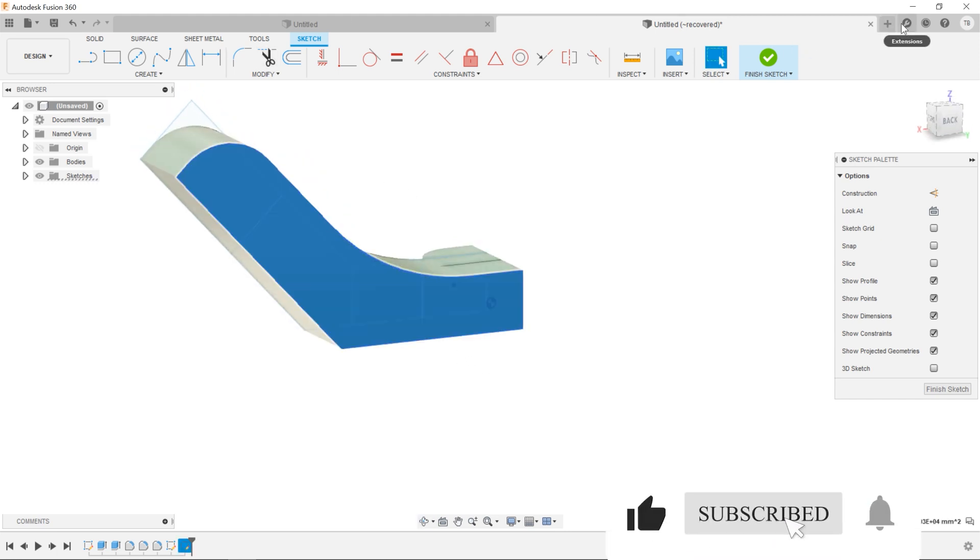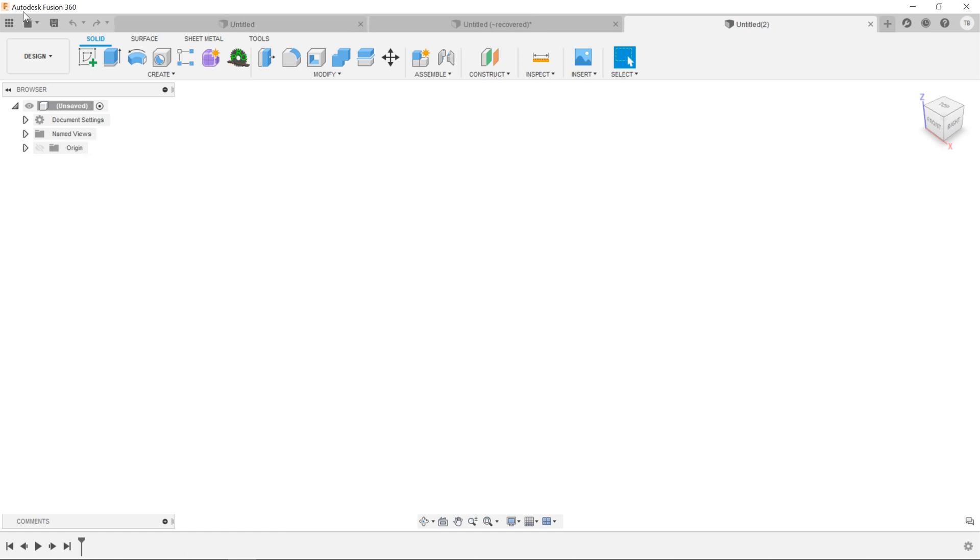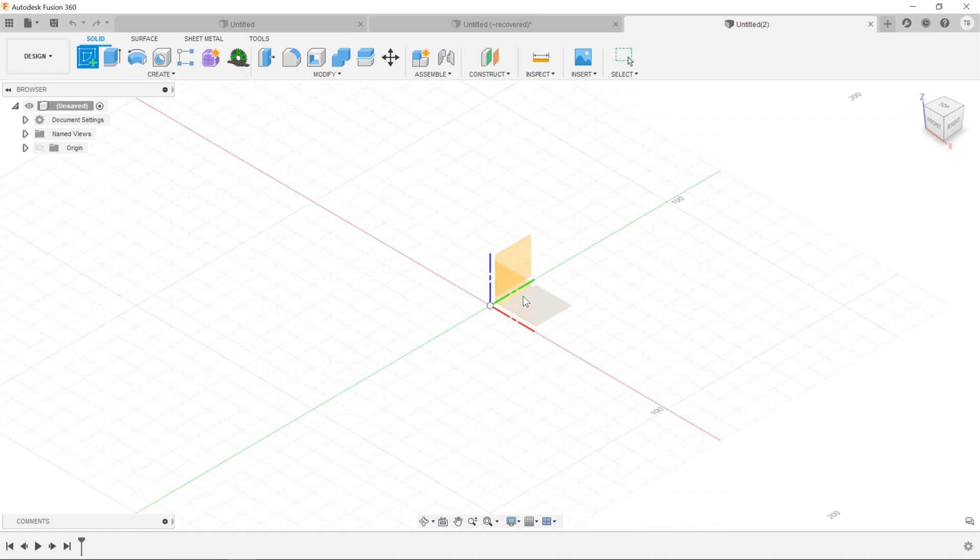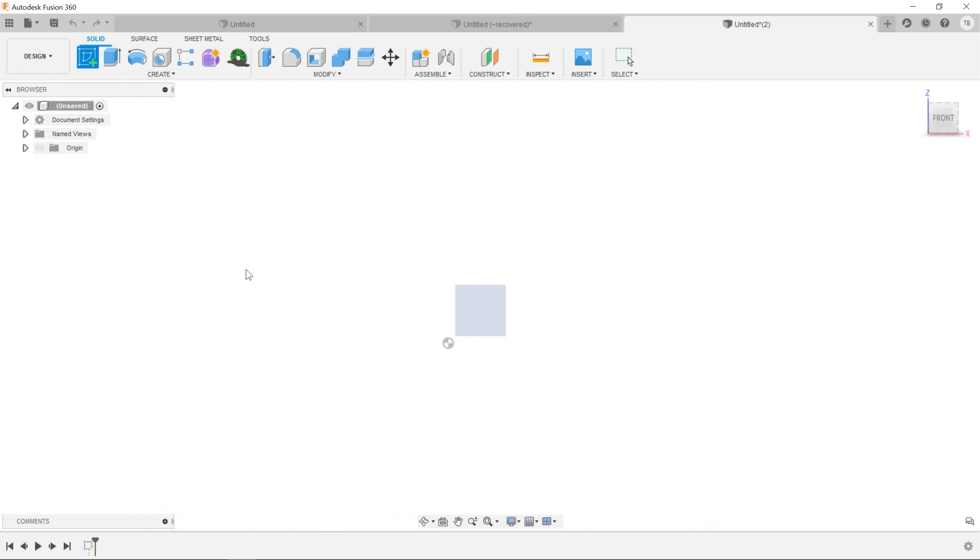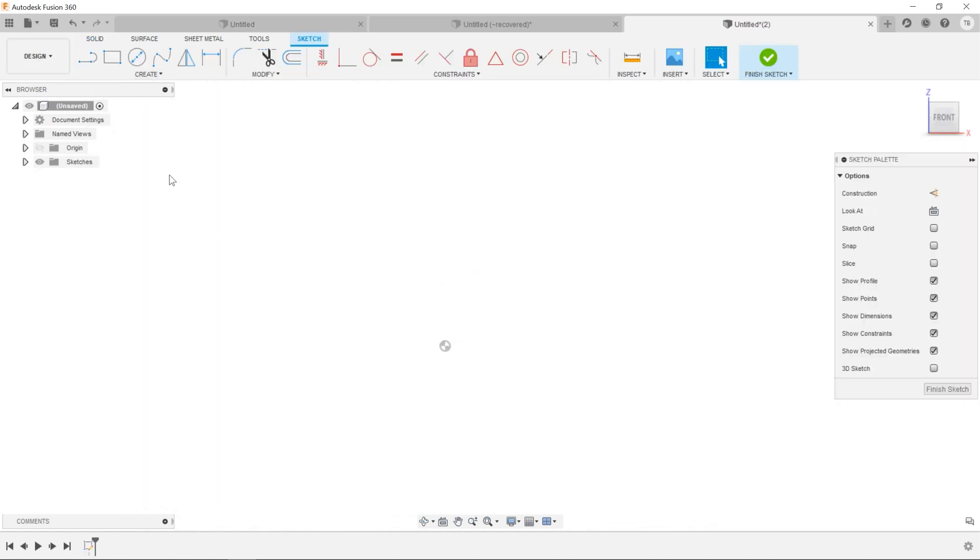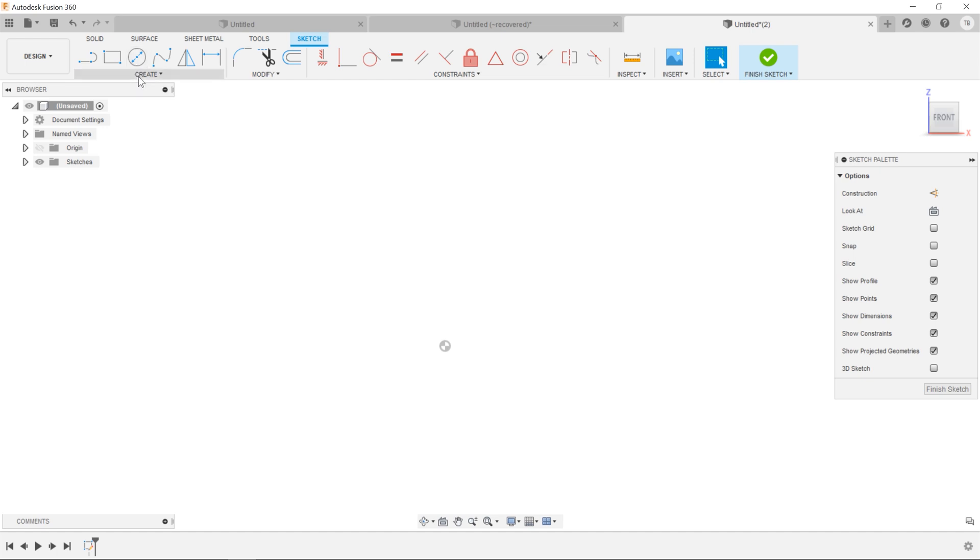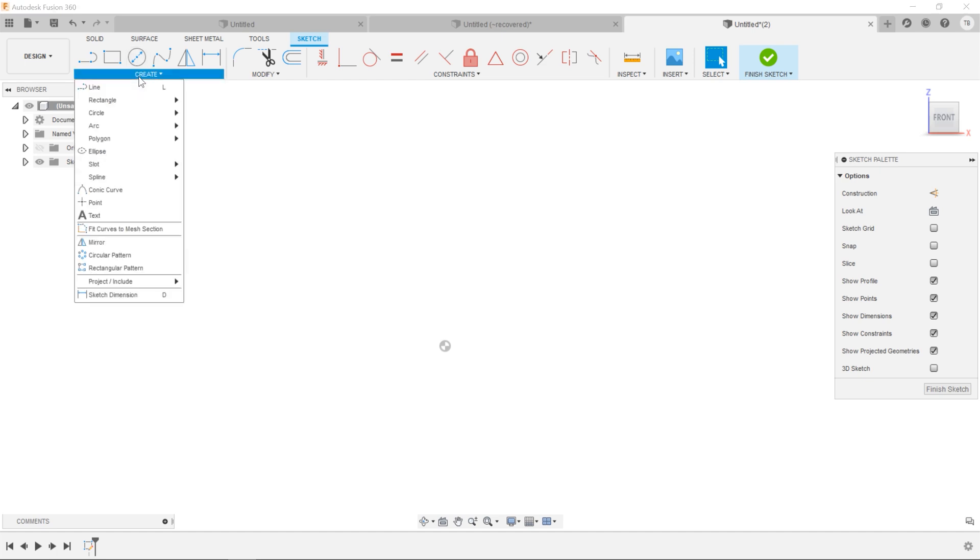I'm going to start a new design and look at this. The first one that has come up over my career many times is how do I sketch a rectangle right on the origin and have it centered with all the points centered. Some companies require that their engineers use that.